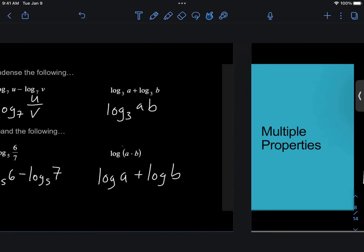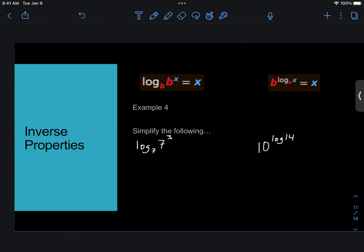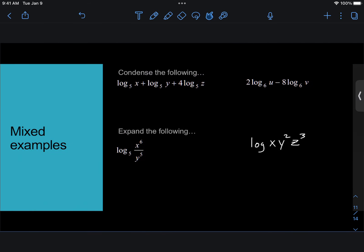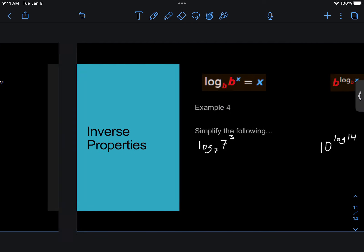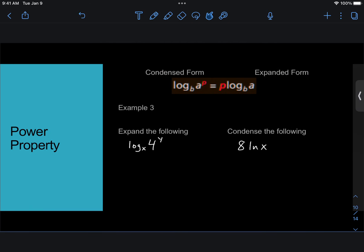Alright, so we'll start out with our power property. In this case, our condensed form and our expanded form aren't really, one isn't really bigger than the other. It's a little easier to tell which one is which in the product and the quotient properties. But in this case, the condensed form, everything is in this part of the log. There's nothing in front of the log.